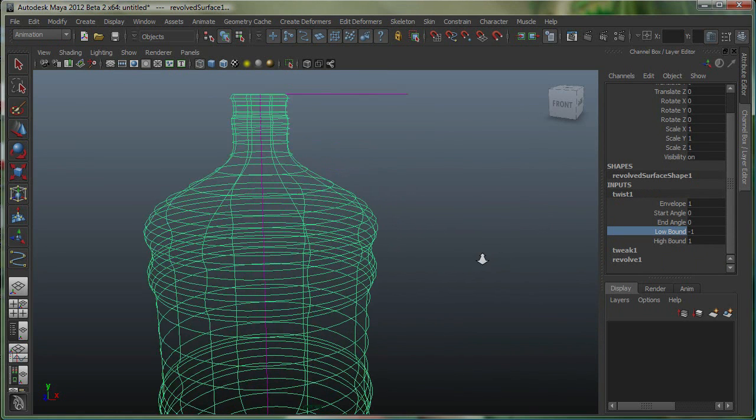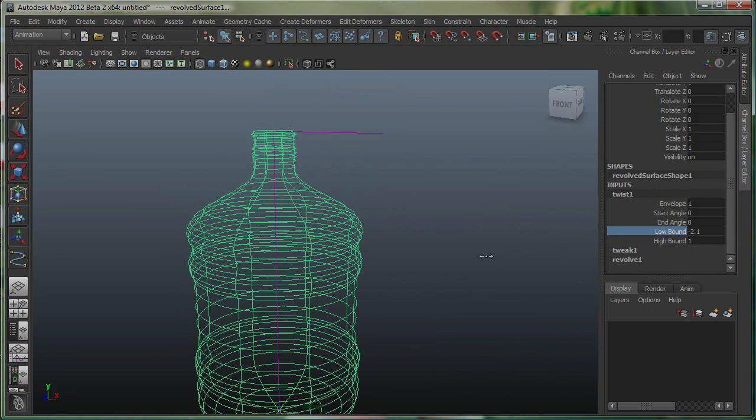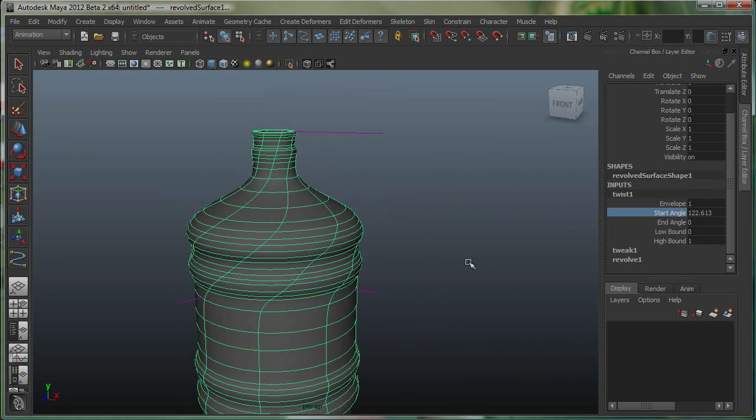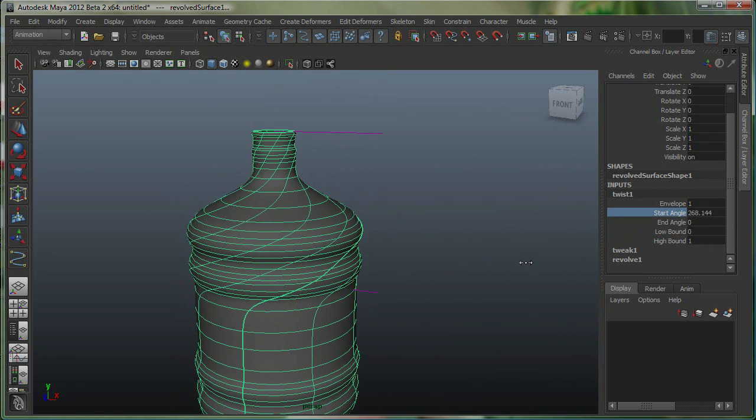If you look at that purple line, I can specify the twist is only happening over here. Then I can go to the Start angle, and you can see I'm twisting that object.